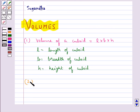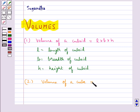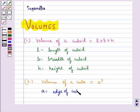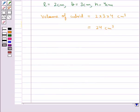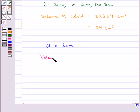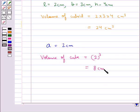Next, the volume of a cube is given by the formula A³, where A is the edge of the cube. Consider a cube whose edge A is equal to 2 cm; then the volume of the cube is equal to A³, which equals 8 cm³.